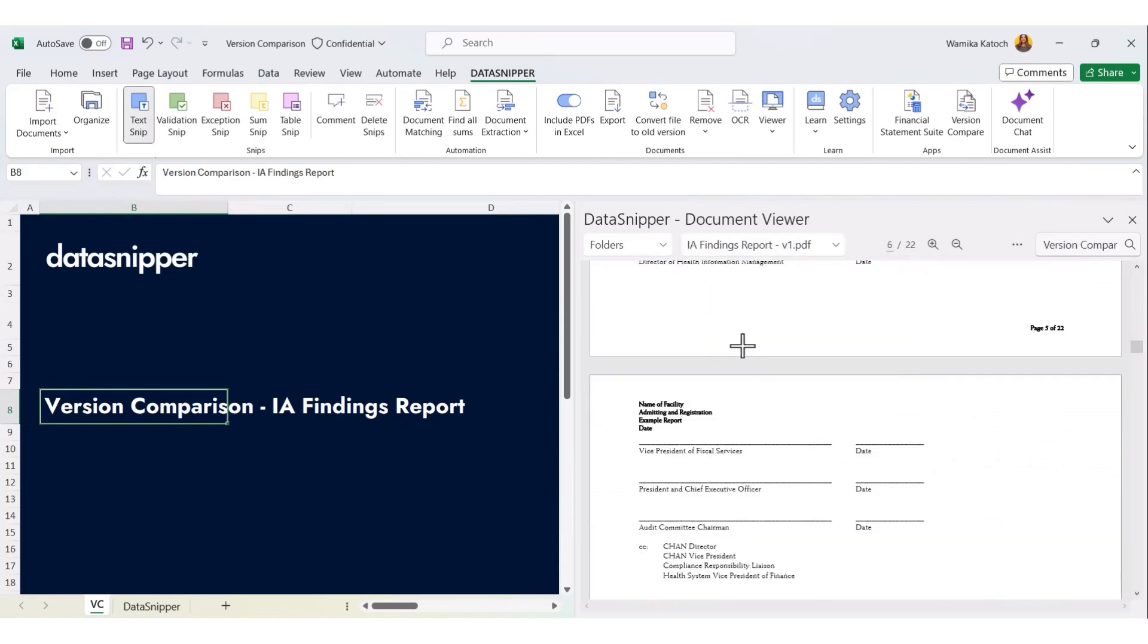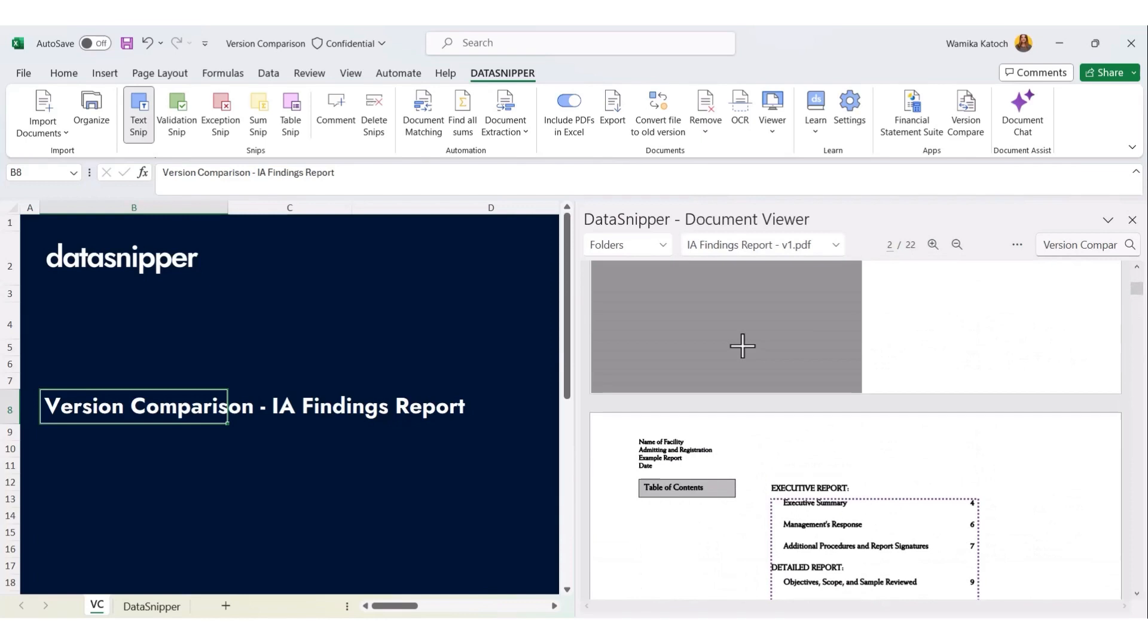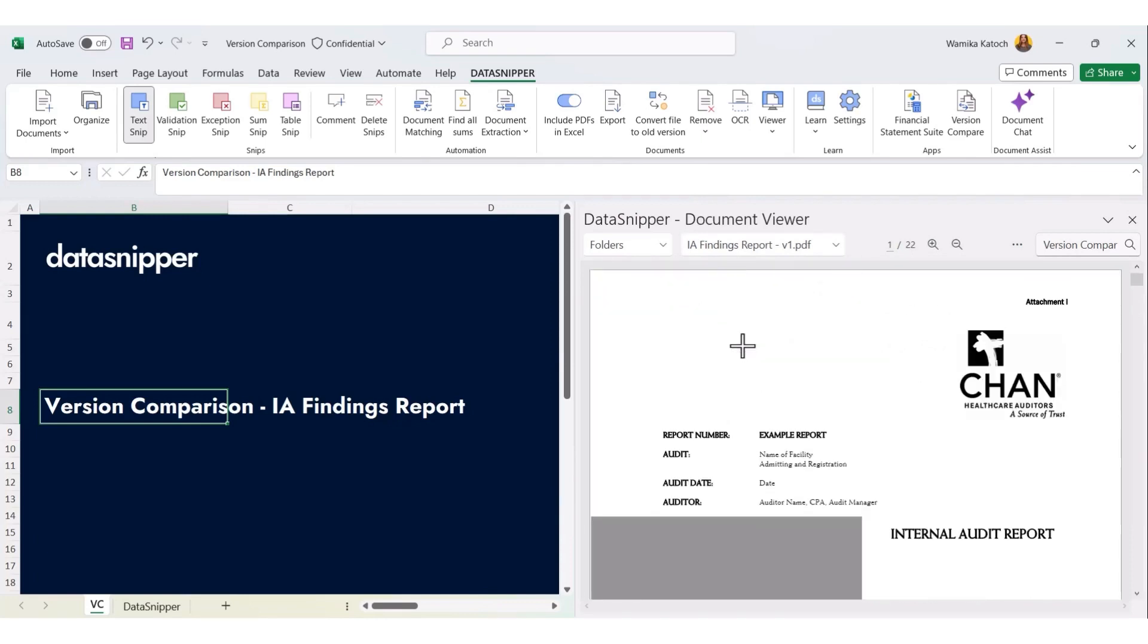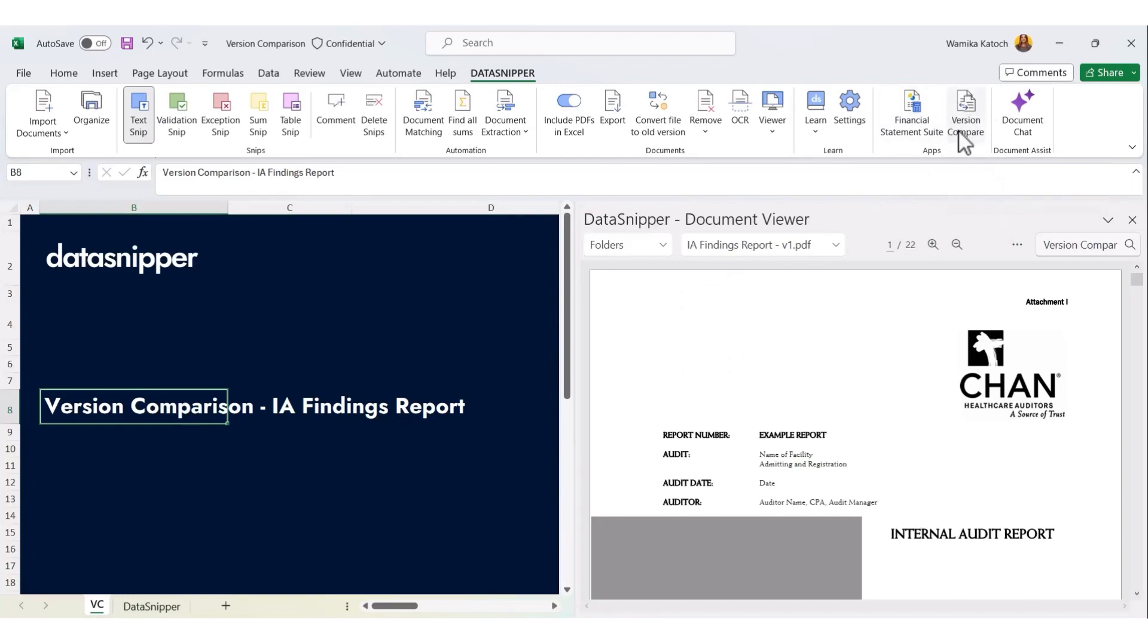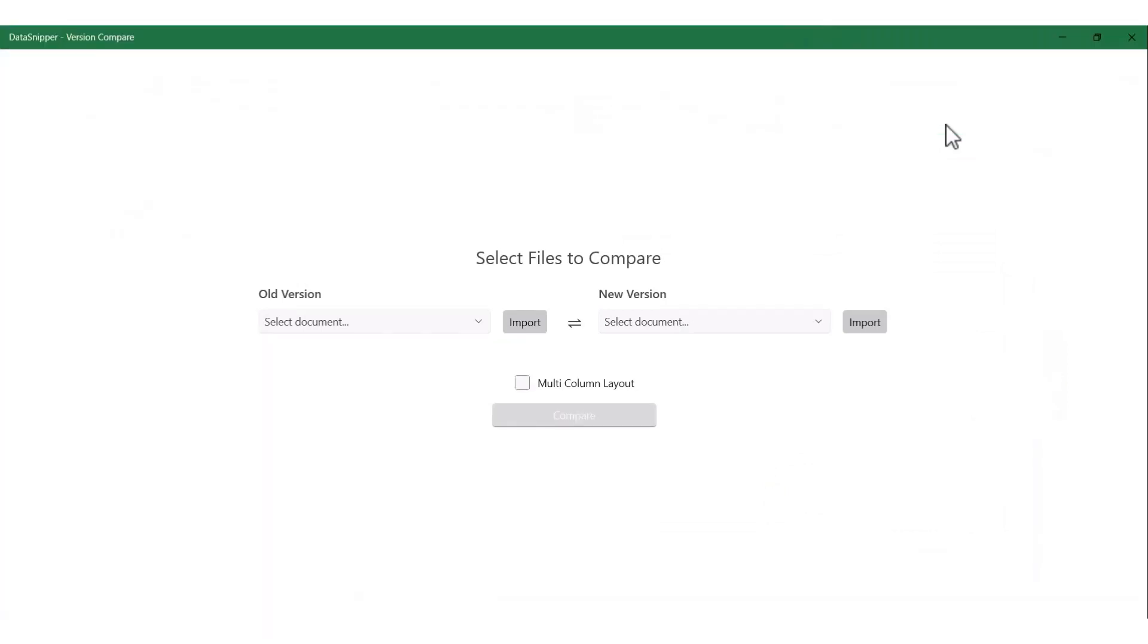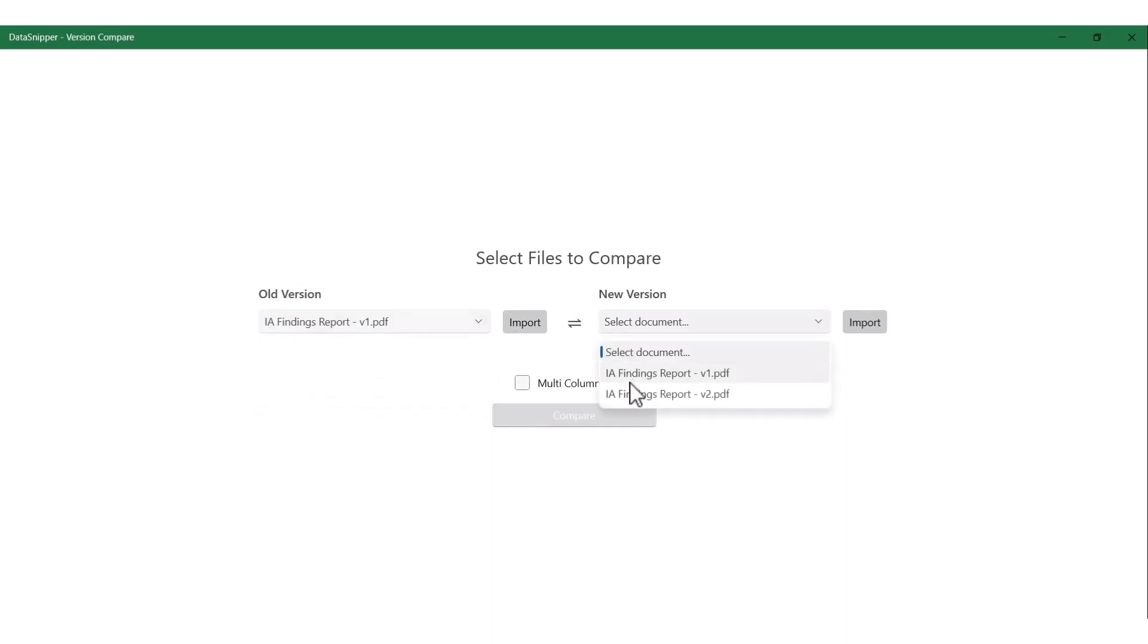In order to do this, we're going to use version compare. Here you can see in our document viewer that we have imported two different versions of the same report. Now to compare these two versions, we're going to go to the Excel ribbon bar and on the right hand side you can see the icon of version compare. Once you click on that, the next step is to import the two versions. So let's bring in version one and version two, and let's click on the compare icon to compare both of these reports.